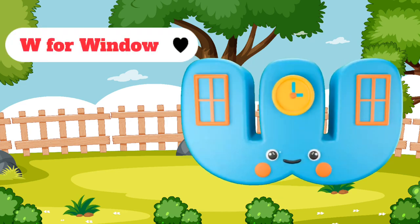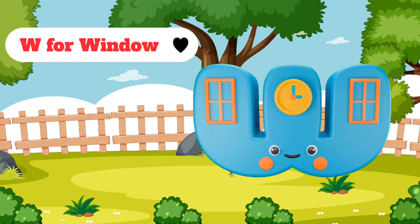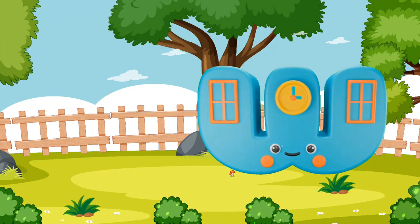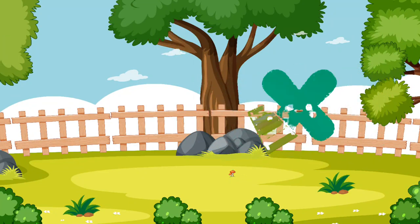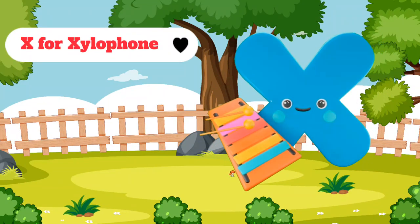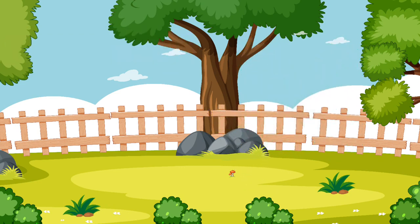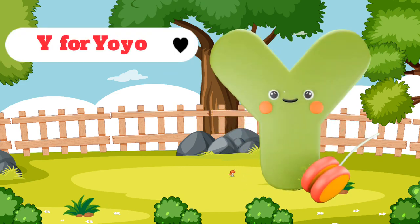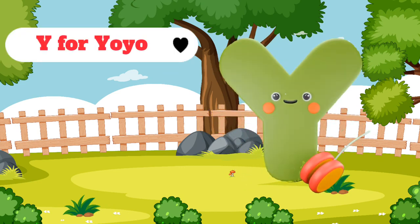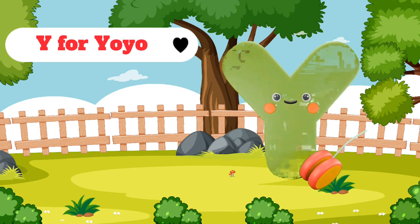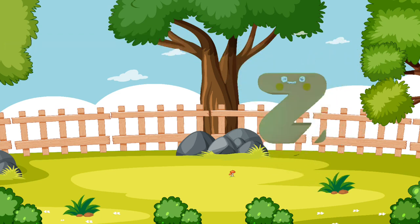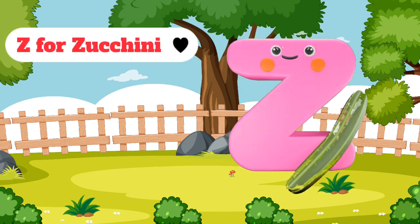W for Window. X for Xylophone. Y for Yo-Yo. Z for Zucchini.